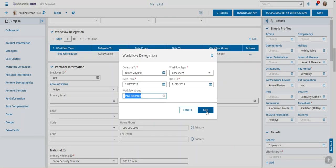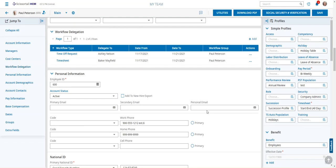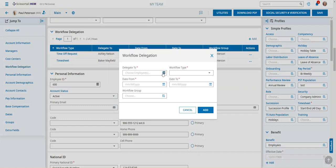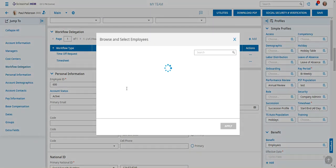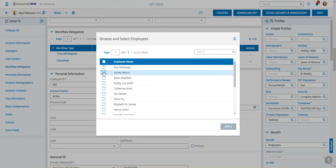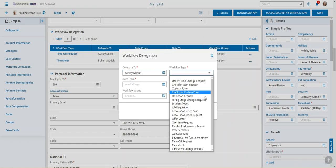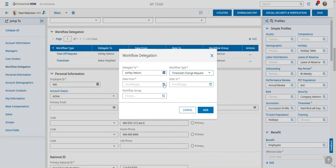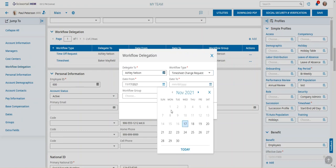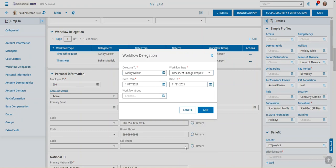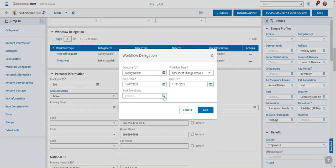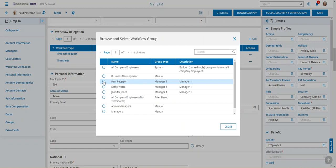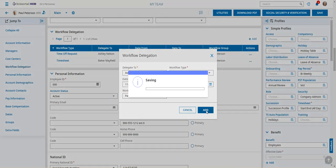Coming back to maybe Ashley, we'll put her down to do the timesheet change requests and we'll go from today through Sunday as well and again we're going to choose the Paul Peterson group of employees.